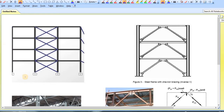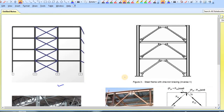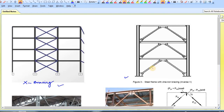Which one among these two figures is cross bracing? Definitely from the picture it is clear that this one is cross or X-bracing, and this one is known as inverse V or chevron bracing.